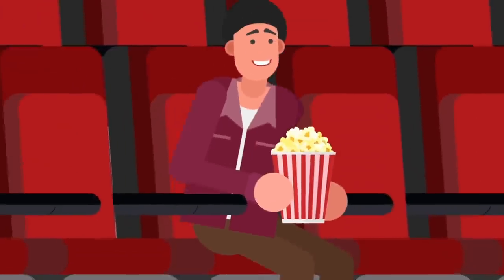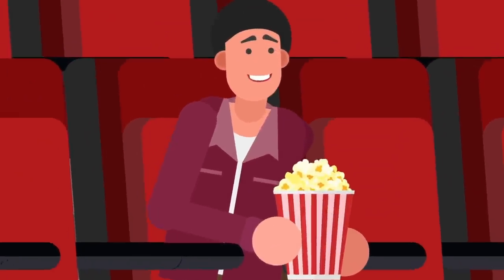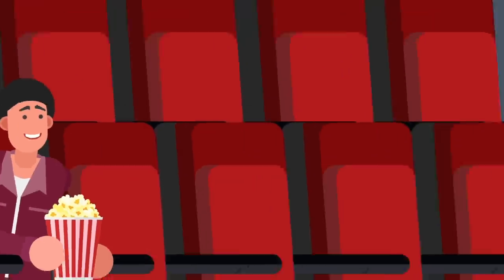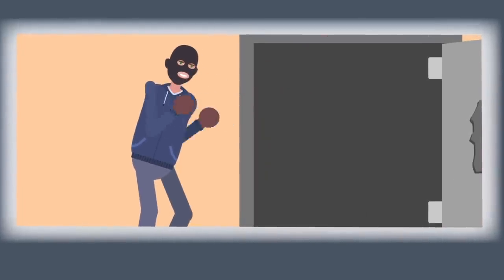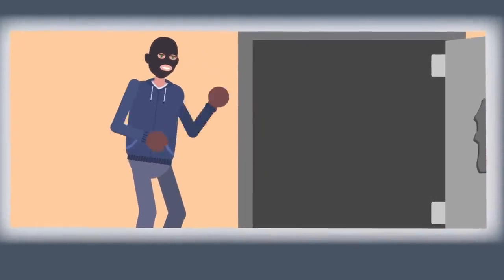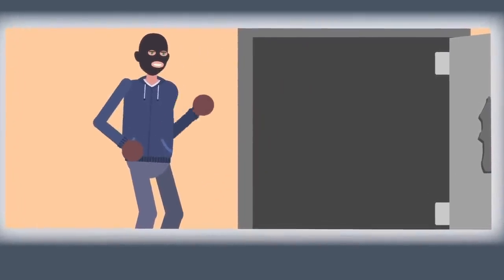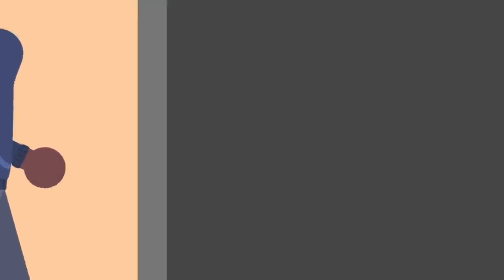Another method of getting into a safe is one you've likely seen before in the movies. Jam shots are special explosives used to blow the doors off a safe, and can also be very effective, if not very subtle.